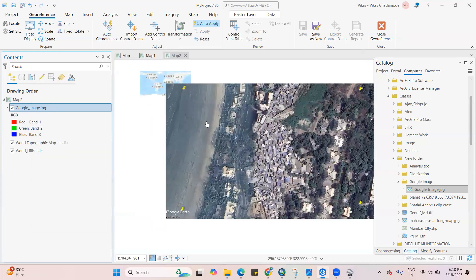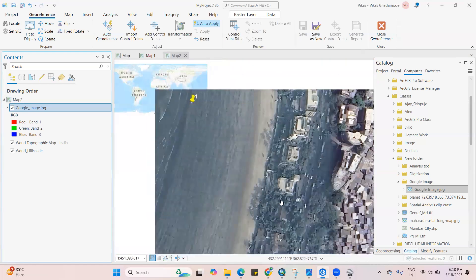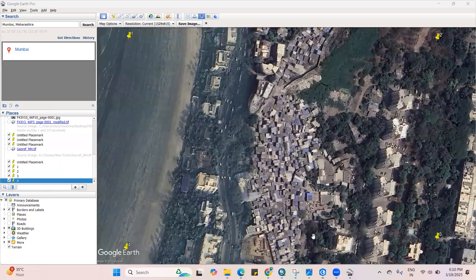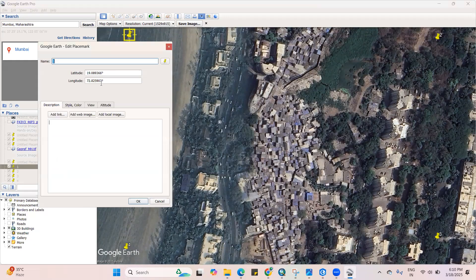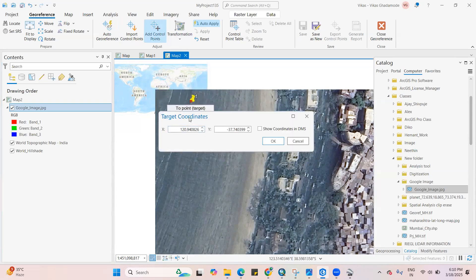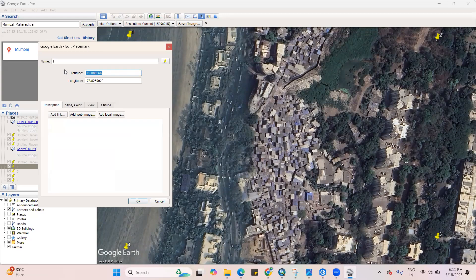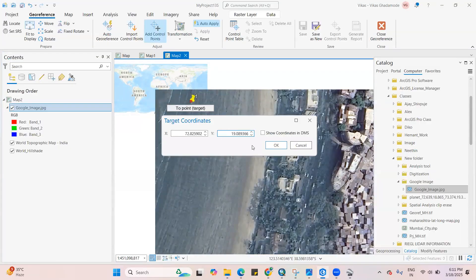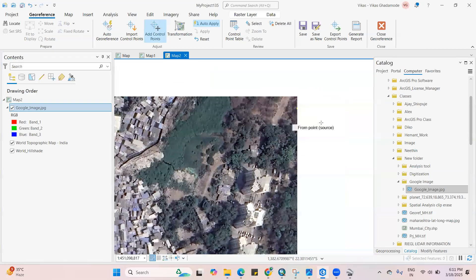Just right-click and zoom to layer. Now we have coordinates for these locations. We get those coordinates from Google Earth Pro — right-click and go to Properties to get the coordinate. There is an 'Add Control Point' option. Left-click, right-click, and here we need to add X as longitude and Y as latitude, then click OK. The first point has been added.